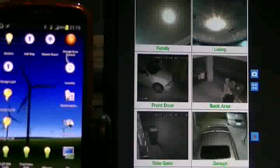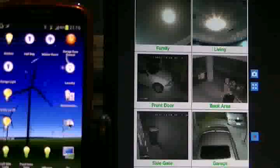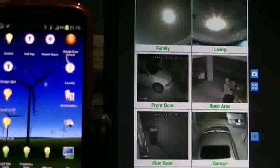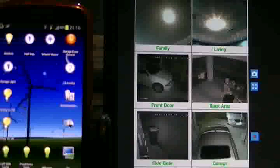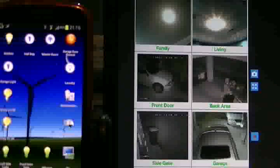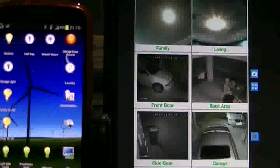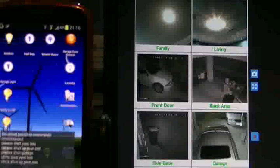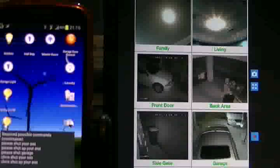Turn on. Please shut garage. Command received.